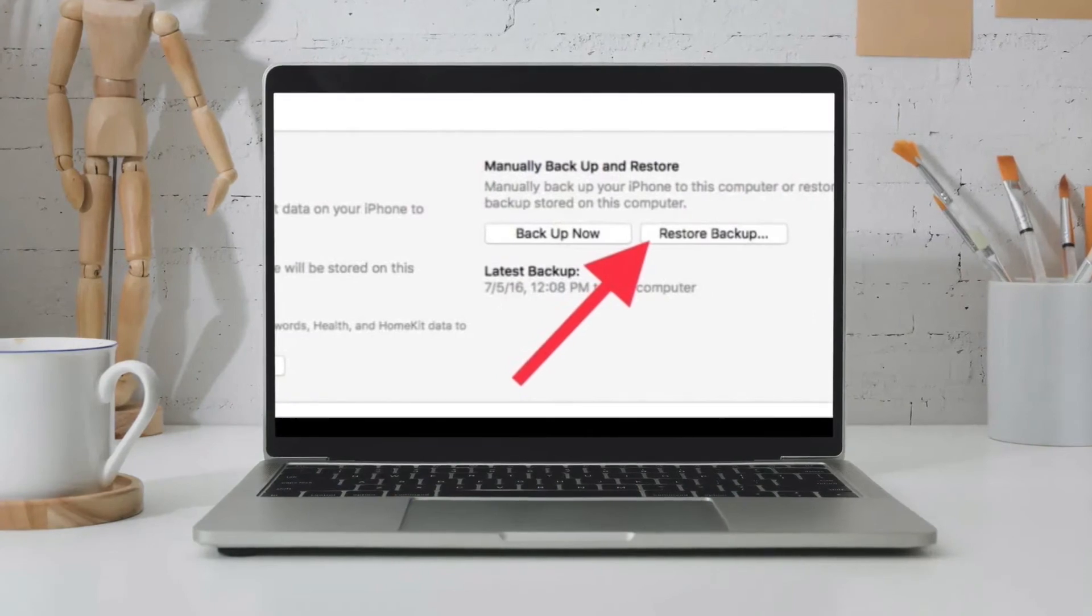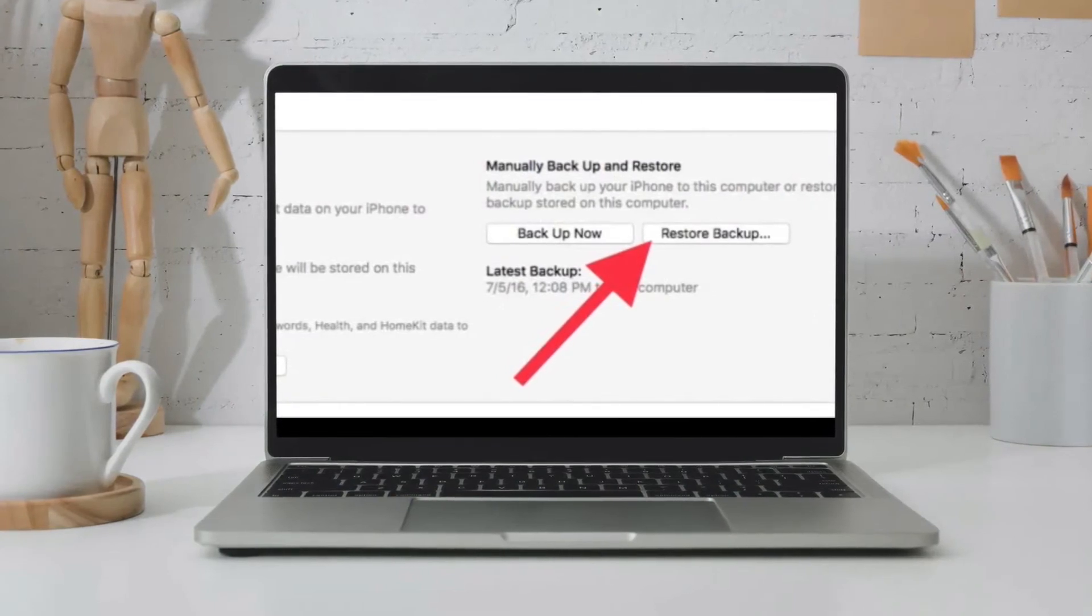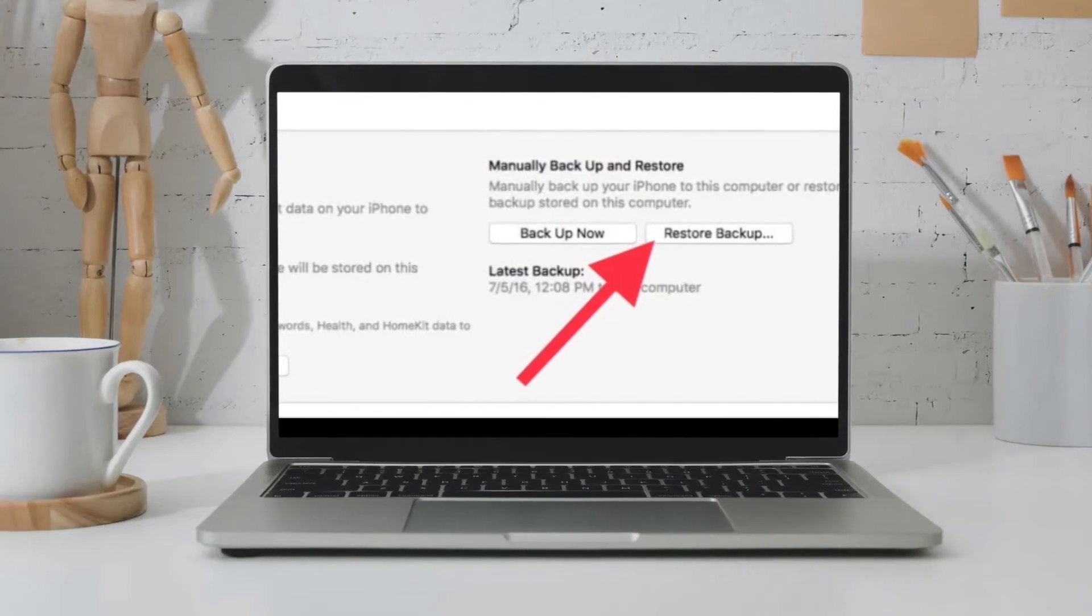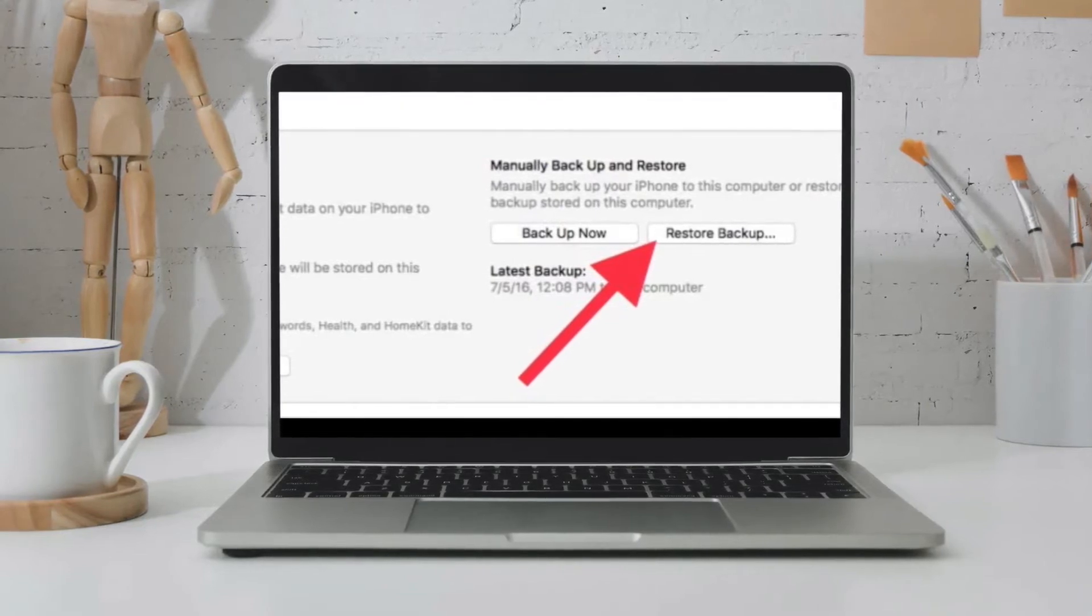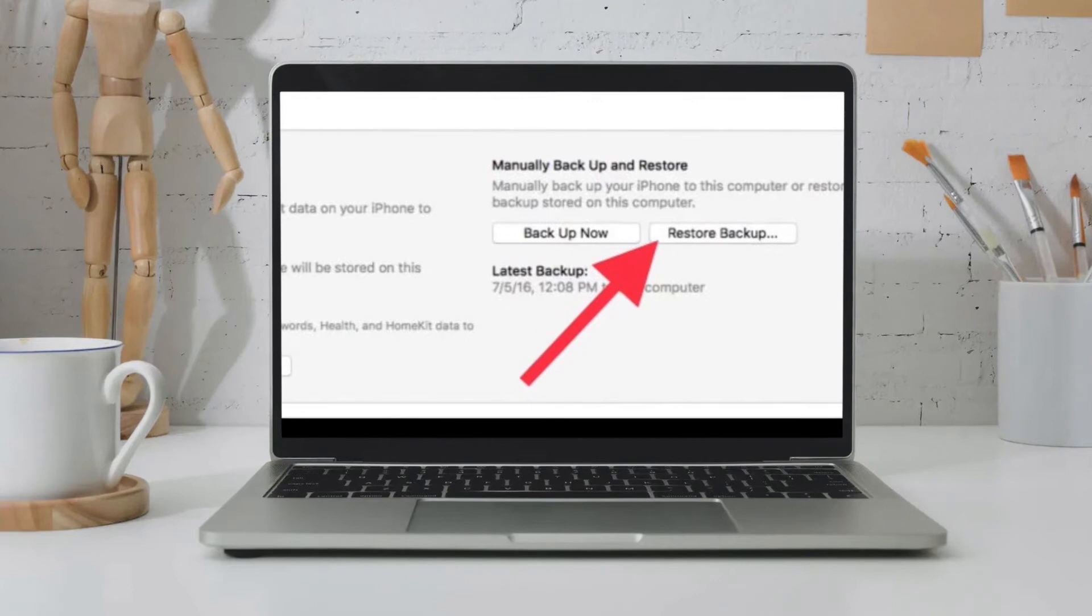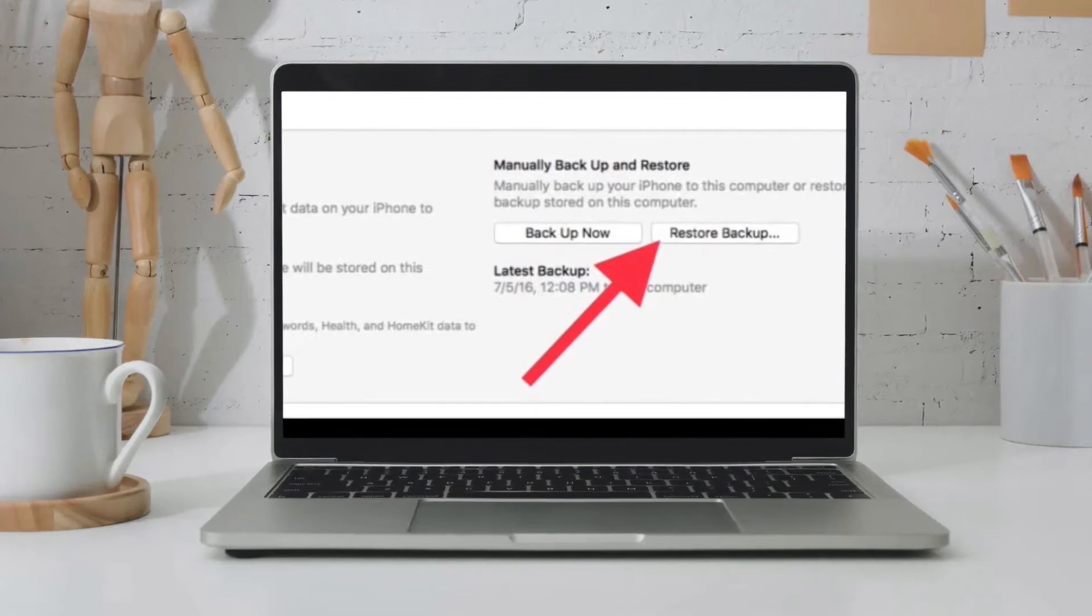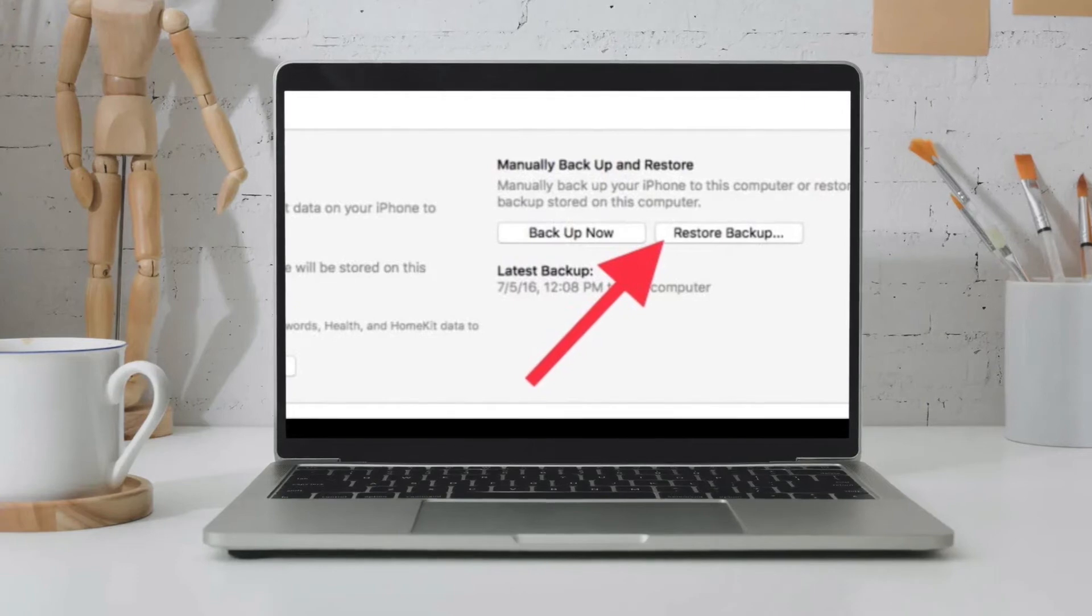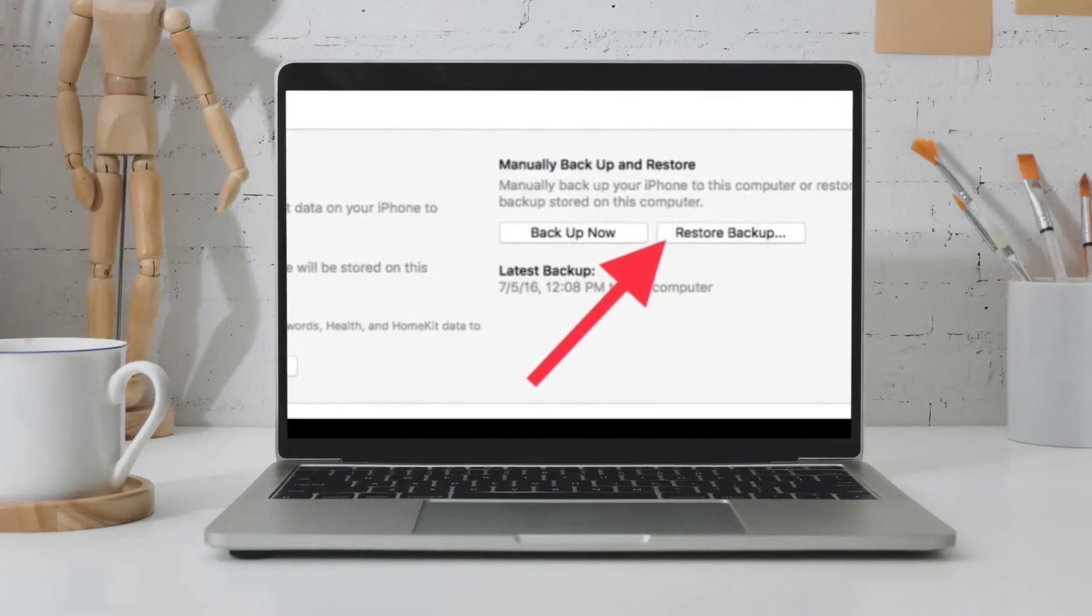On a Mac running macOS Catalina or later, you need to select your device from the left-hand menu bar in Finder. After that, you have to choose Restore Backup. All the data you previously backed up will now replace the data on your iPhone or iPad. Bear in mind that it will take a few minutes.